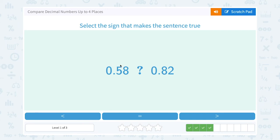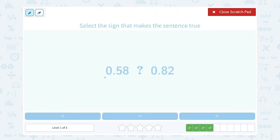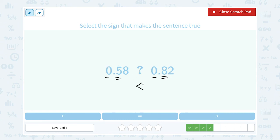0.58 is less than, equal to, or greater than 0.82. They both have a zero in the ones place, so we look at our next place, which is the tenths place. 5 is smaller than 8, so 0.58 is smaller than 0.82. I'm going to fill this in with my less than symbol. 0.58 is less than 0.82.